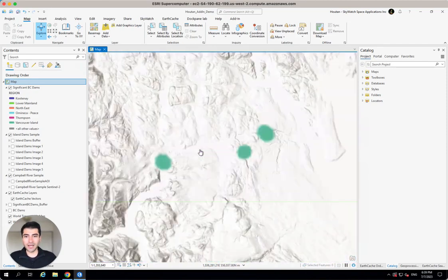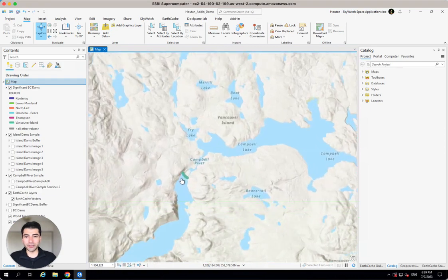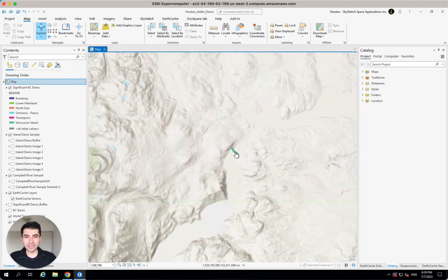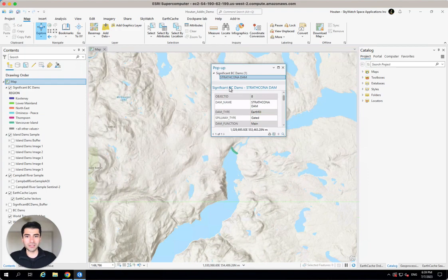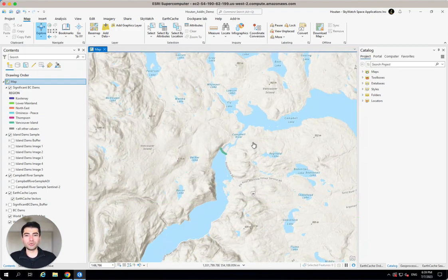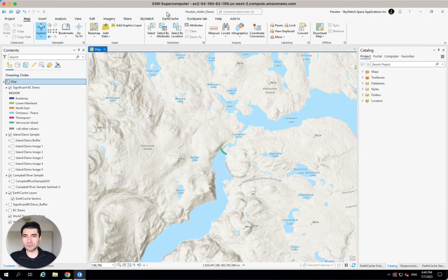Now, coming down here in the Campbell River area, we can see that there is a significant dam right here. I can click it. It's the Strathcona Dam. And I want to order Sentinel-2 imagery that's clipped just to the area of interest that I need in order to inspect this dam. And the way to do that is really straightforward.